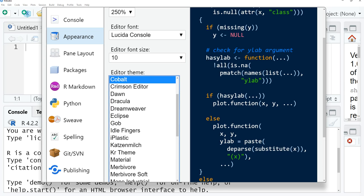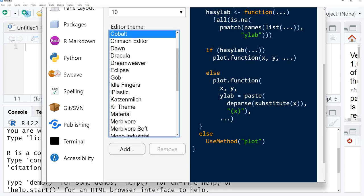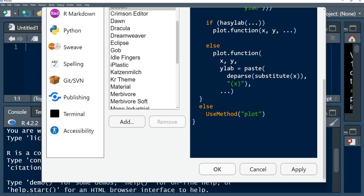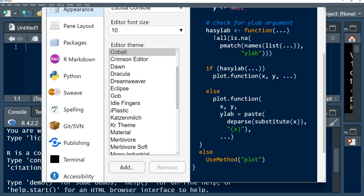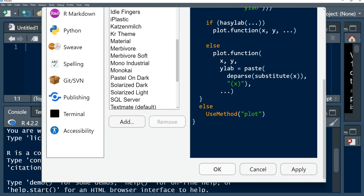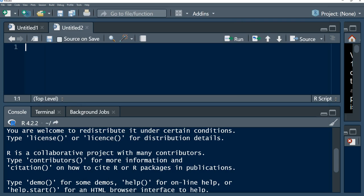We are going to use this theme, which is cobalt. If we come here and say apply, you observe that we have changed the editor theme. I'm going to click on OK. This was just a quick overview of RStudio environment.